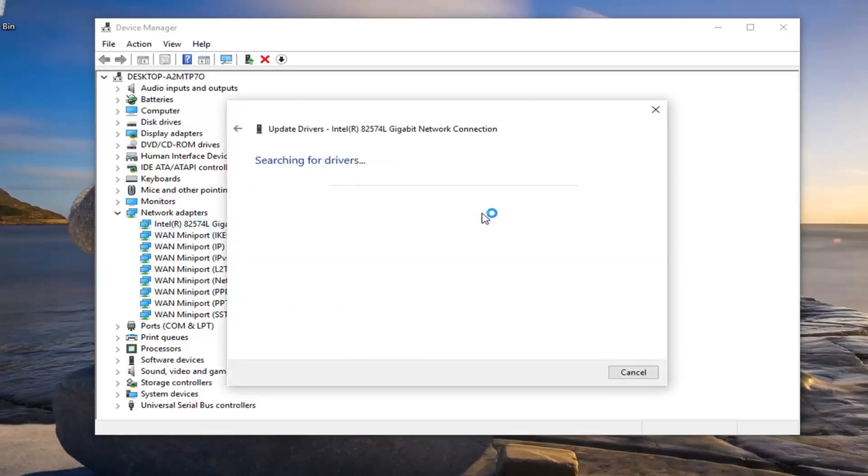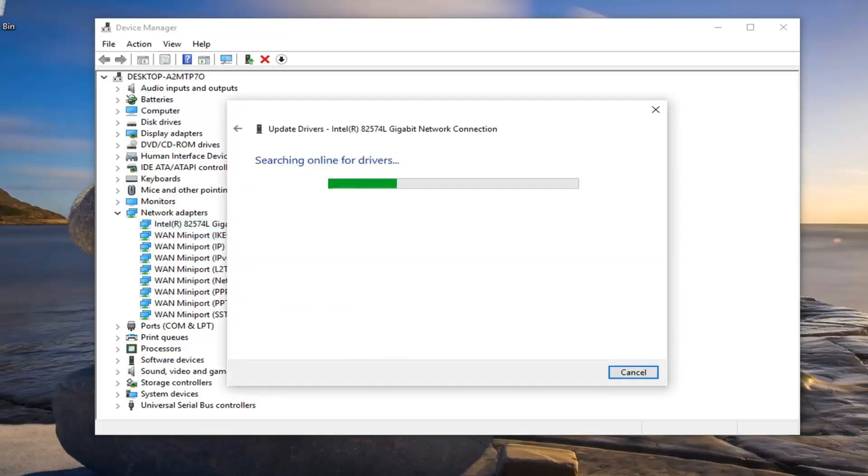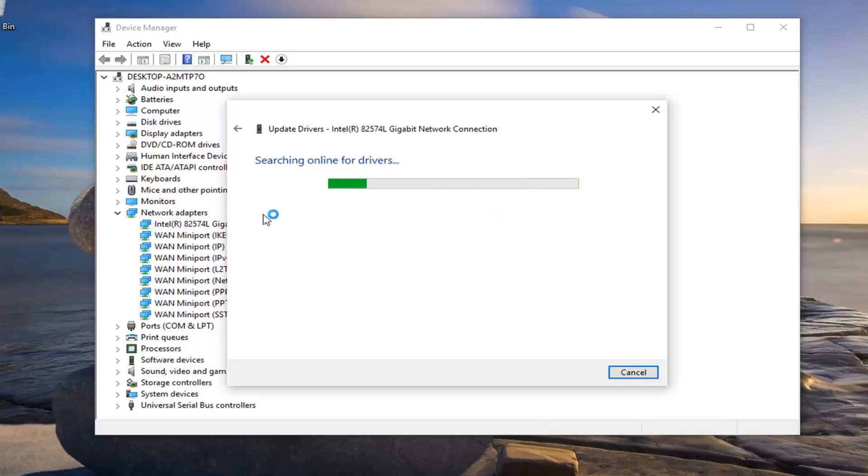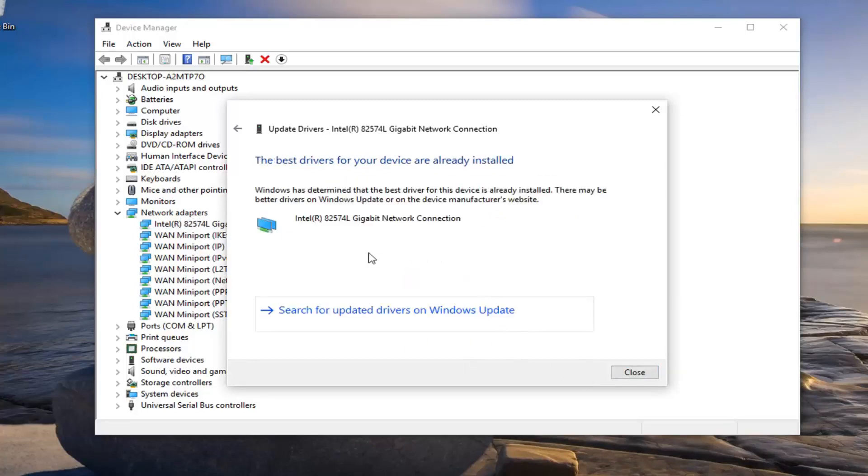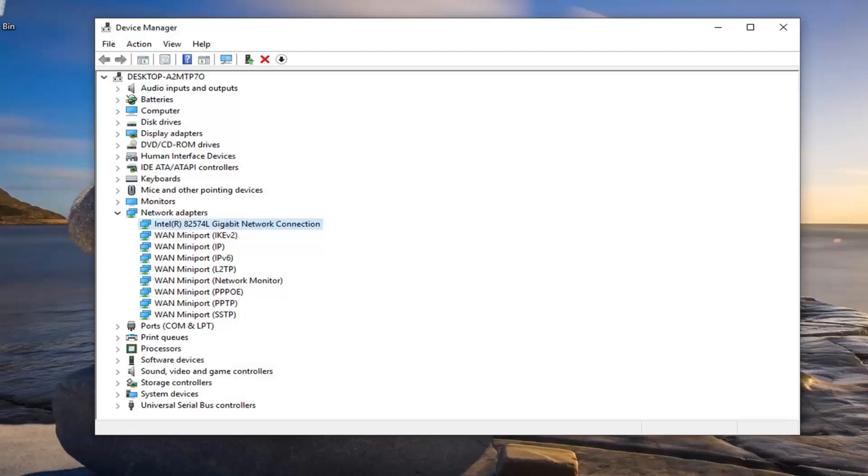Try searching automatically for updated driver software. You might have to go online and actually just go look up your network adapter and then manually download and install it. A lot of these software companies actually have their own driver automatic utilities that will download and install it for you. So you might want to look into that as well. Also try searching for updated drivers on Windows update as well.